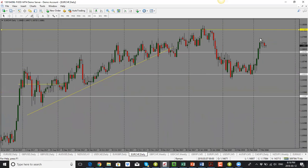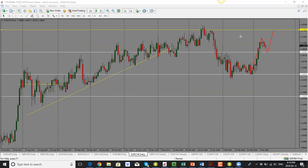EUR/CHF: based on the daily candle close, the bias is still to the upside overall, even though today's candle is slightly bearish. We had a big move to the upside, and now we could see a pullback down into the 1.1640 support and resistance level. I'm looking for price to pull back to 1.1640 and then push back up, as the overall trend is to the upside — a pullback and then continuation.